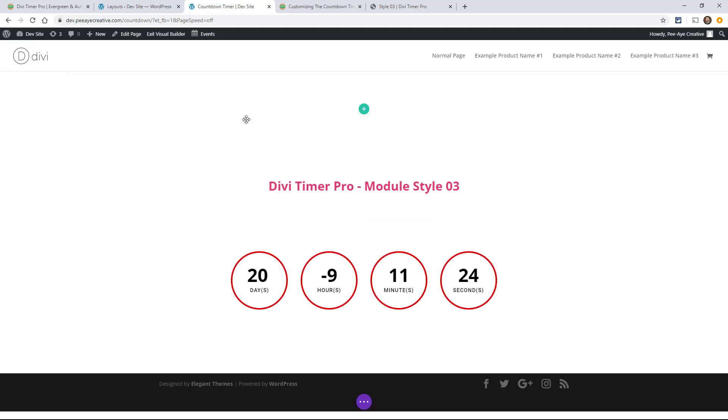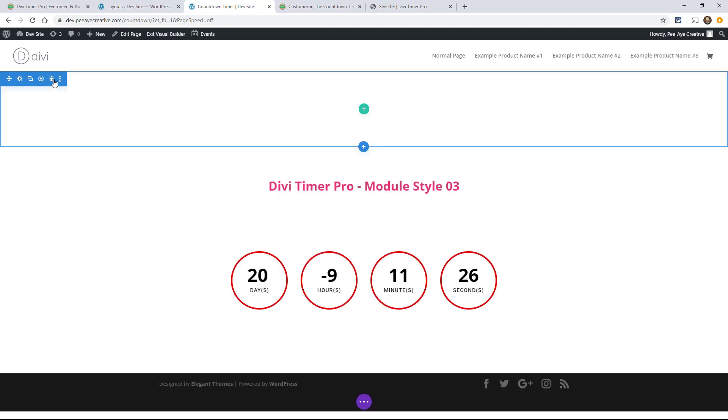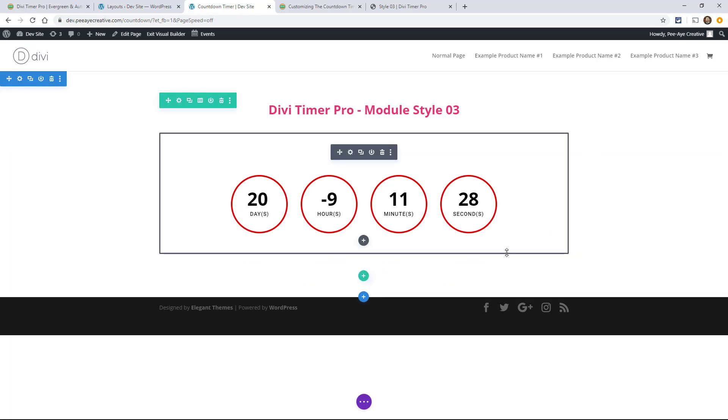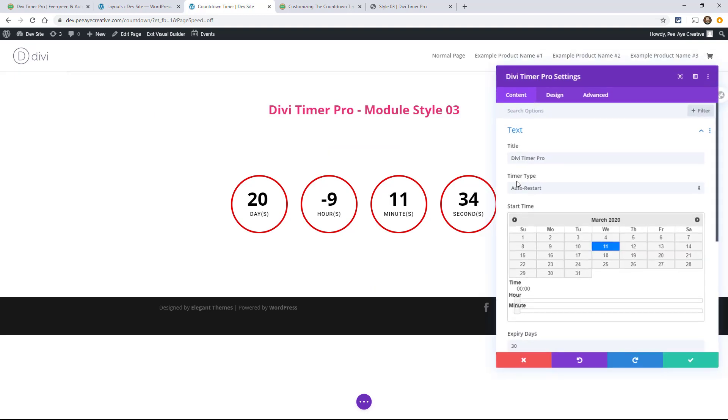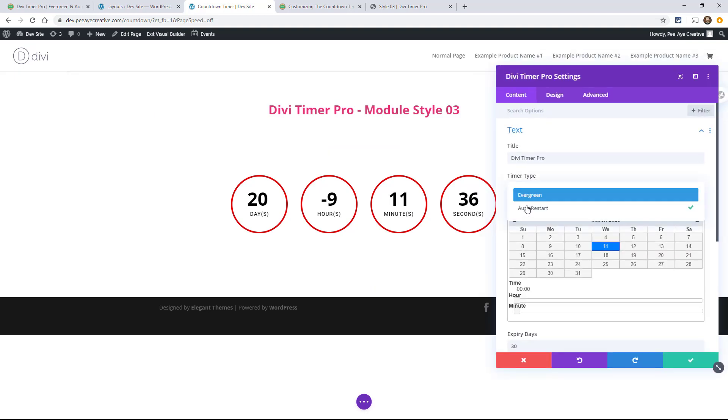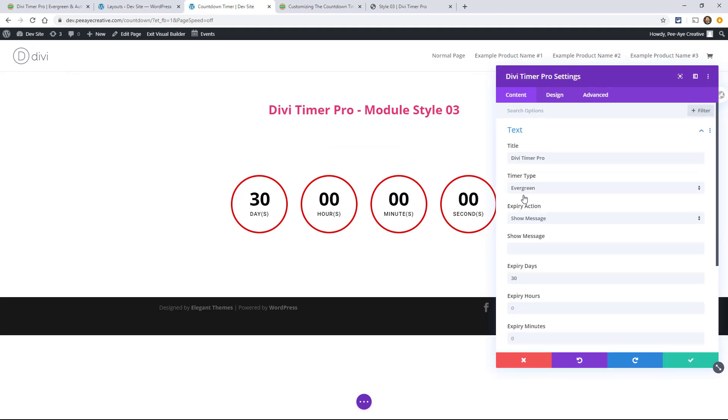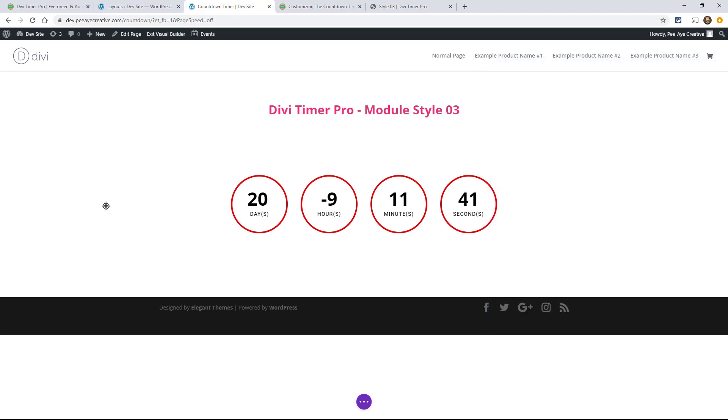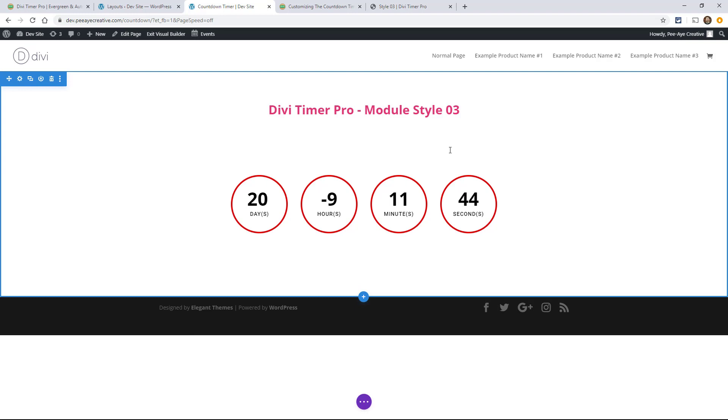There you go, and then I think there's an extra section there, so delete that. But there you go and then go in here and change your settings to whatever you want. Here it's on auto restart or evergreen, whatever you want. So that's how you add the different timers to your website.